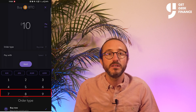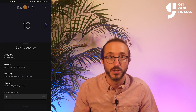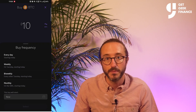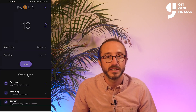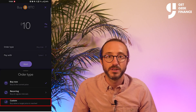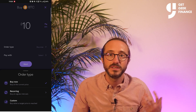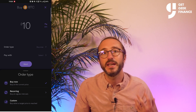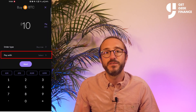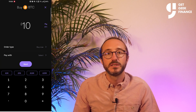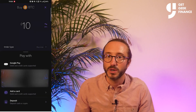Underneath this you have options for buying now at the current price, recurring buys if you want Kraken to purchase crypto for you every week or month, and custom where you can get Kraken to buy crypto for you when a certain price is reached, which is similar to a limit order. Under 'Pay with' you have a few options such as Google Pay — or Apple Pay if you're on an Apple device.